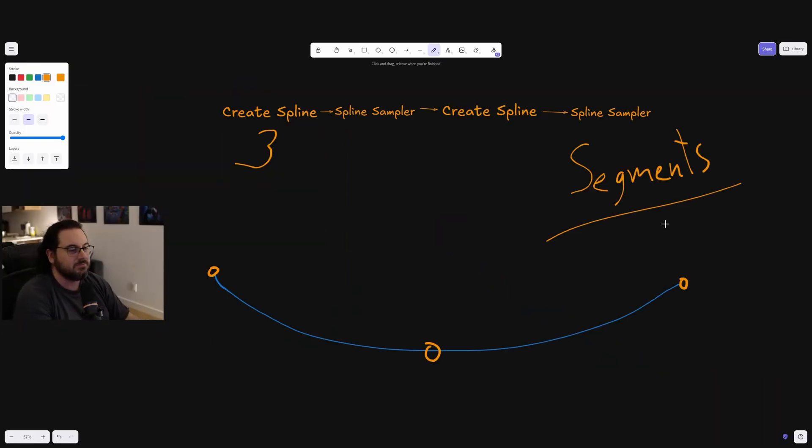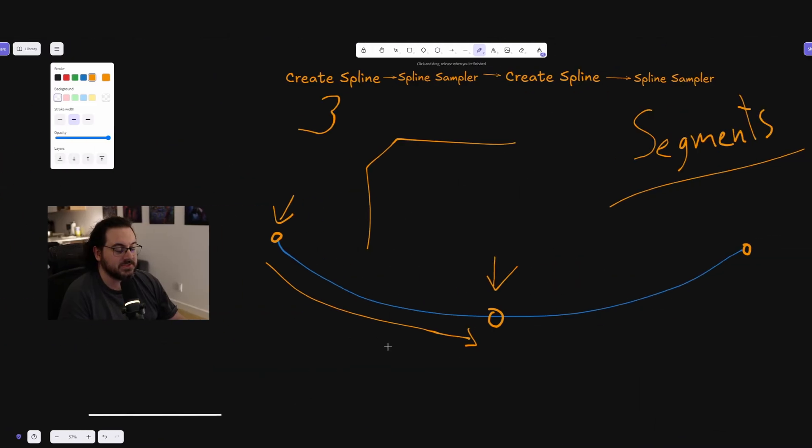So segments might be the thing to make it even across the spline no matter what. But keep in mind that if you stretch it, you'll need more segments to keep the same distance. But that's basically how spline meshes work. They go from point to point.